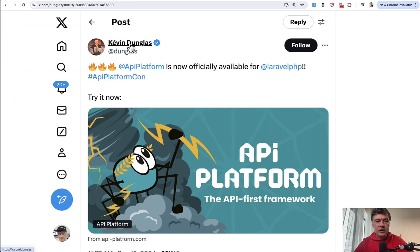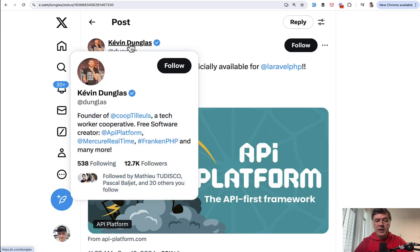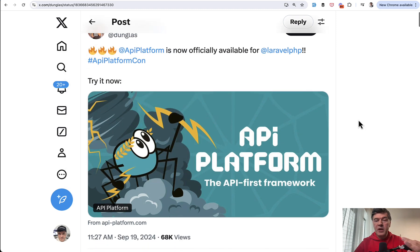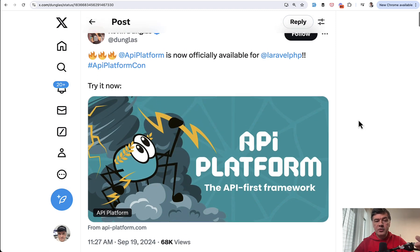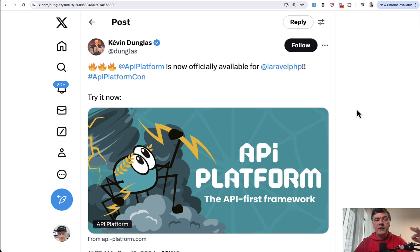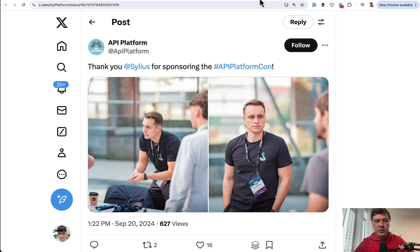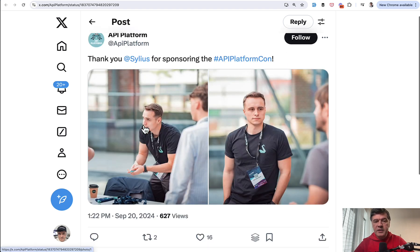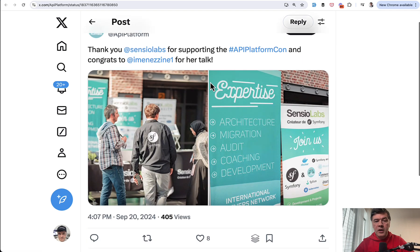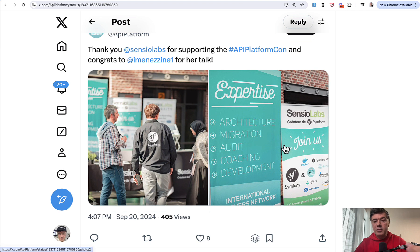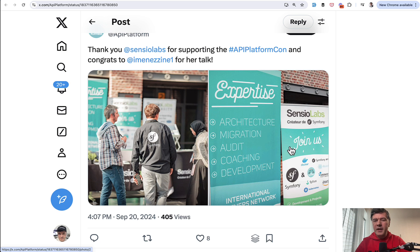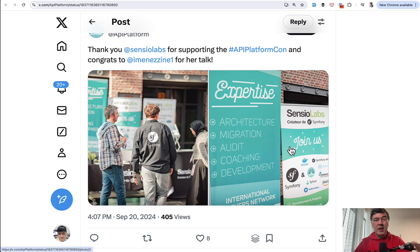And Kevin Dunglas, when he announced the Laravel version during API Platform conference recently, even that conference is full of Symfony. So I found on Twitter that Sylius is sponsoring API Platform Con and Sensio Labs creator of Symfony are also there.